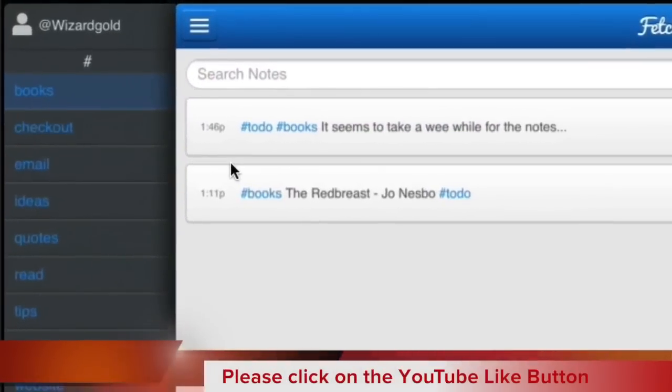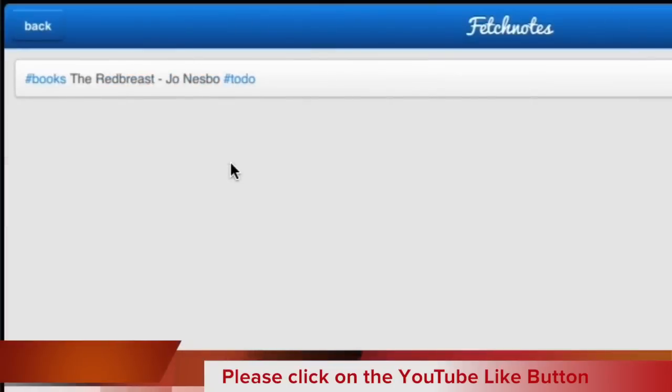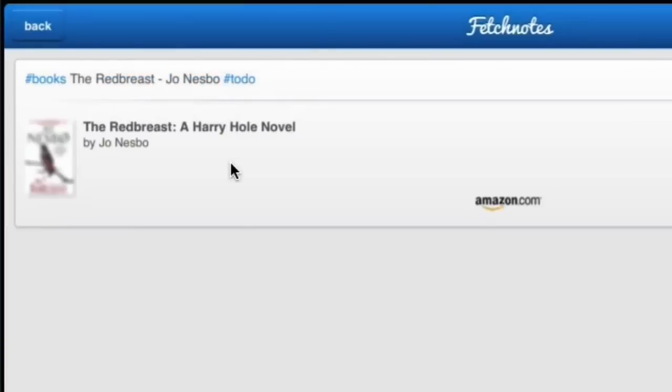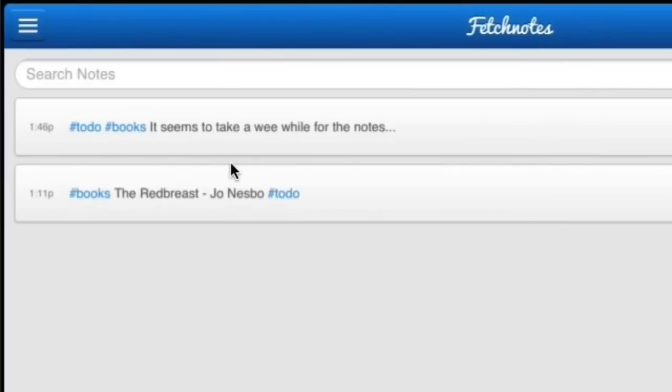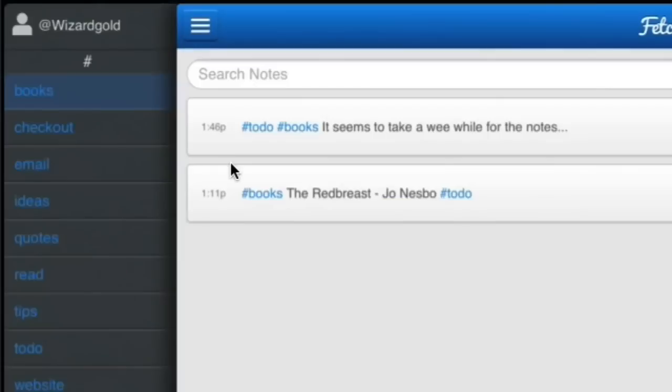This is the one I put in there earlier - it came up with that Amazon reference by itself. I just put the title of the book and the name of the author, so that's quite interesting. Let's go back and see the side of it here.